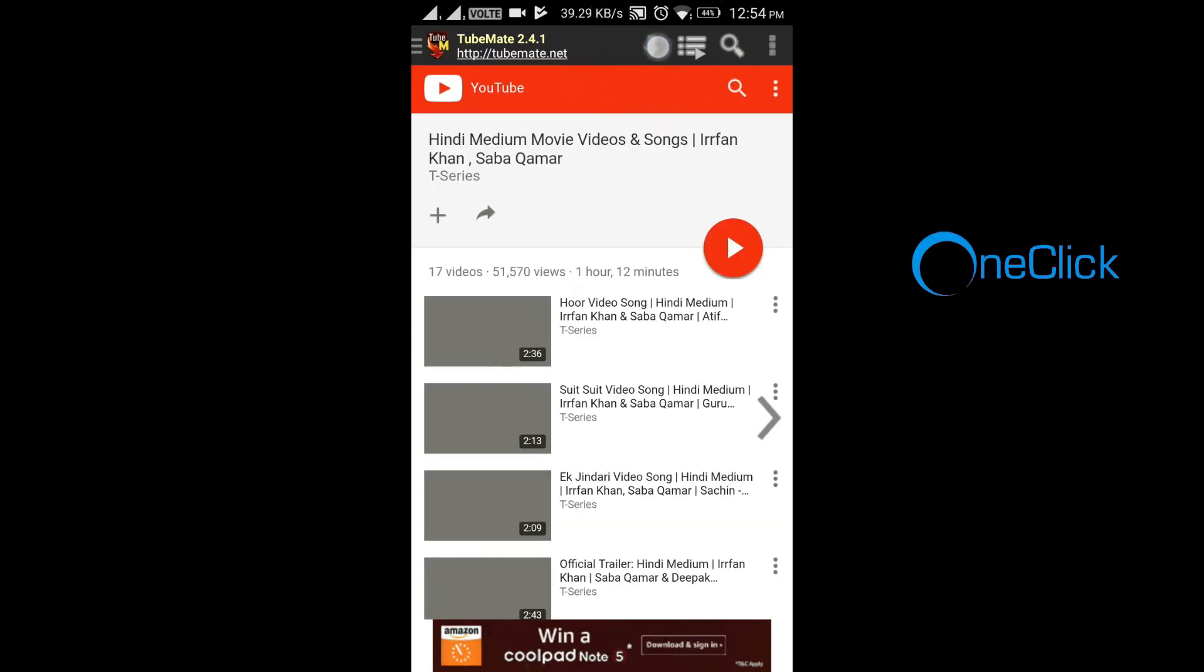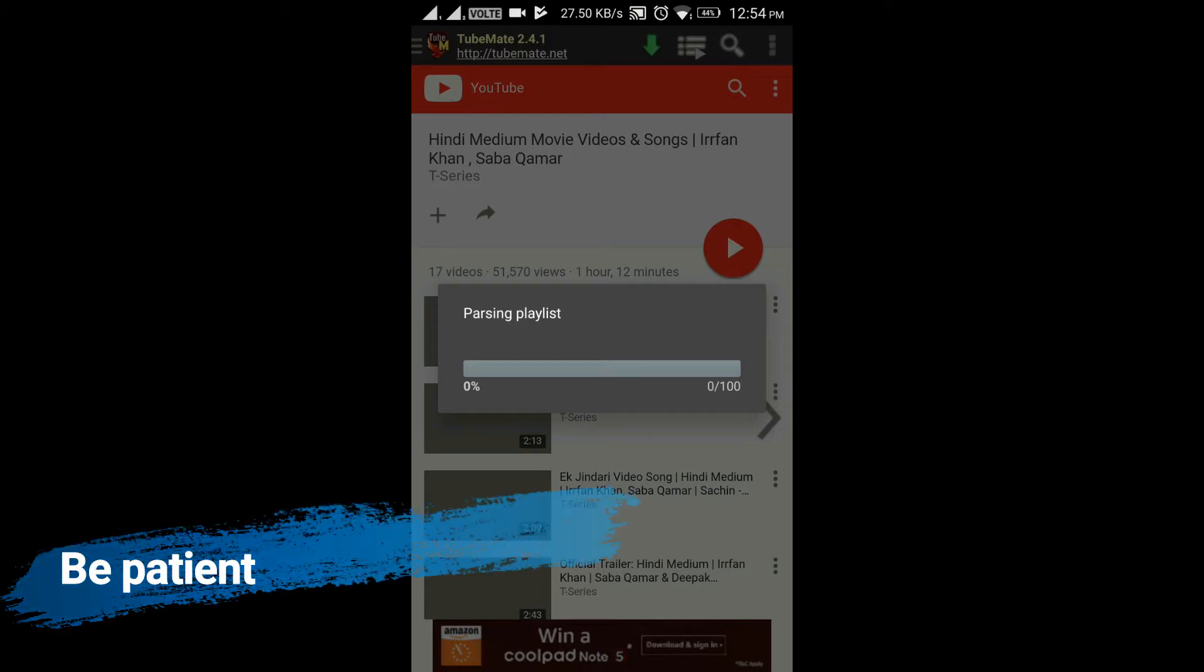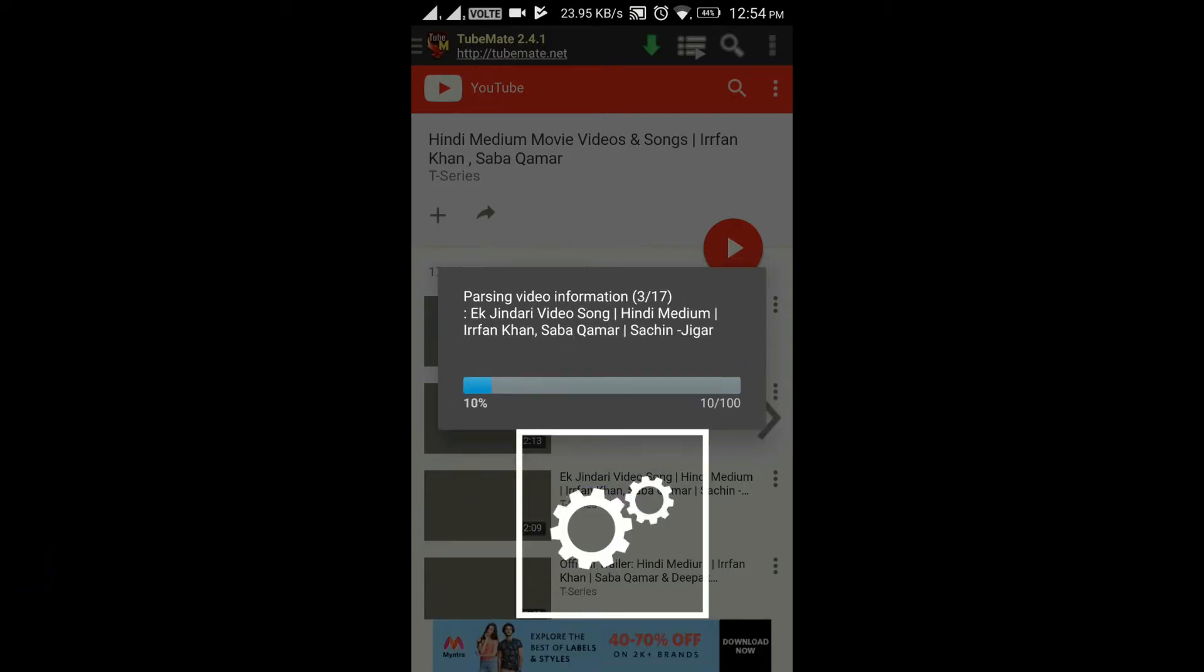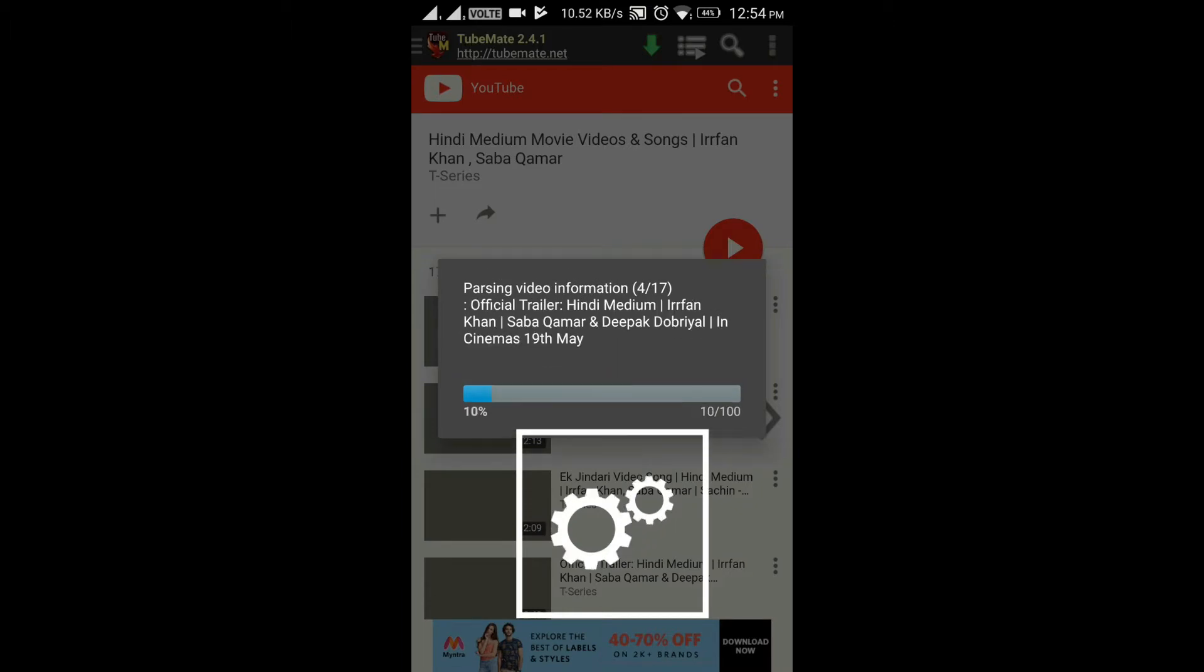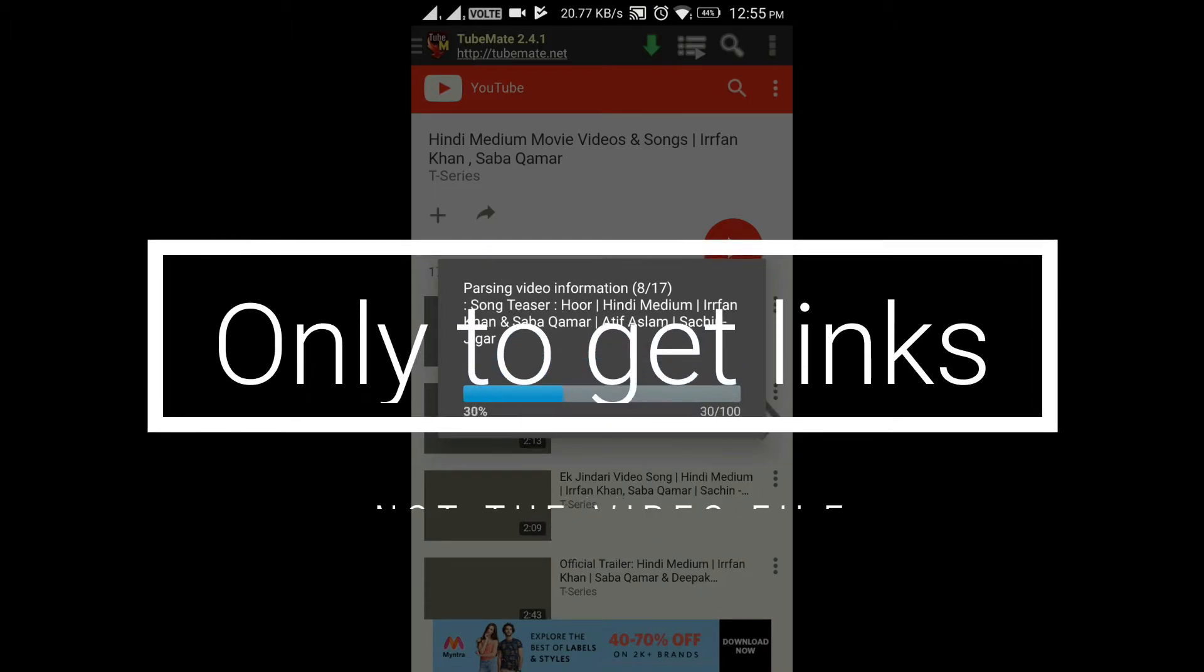Click it and be patient. Now TubeMate gets the download links for all the videos in that playlist. It almost took me two minutes to download 17 videos.